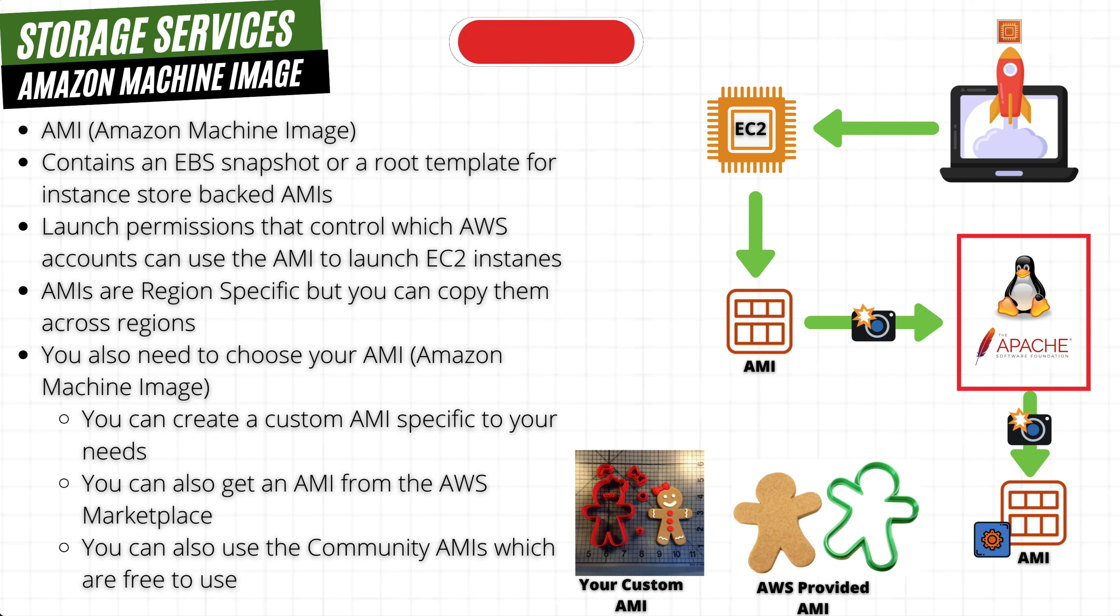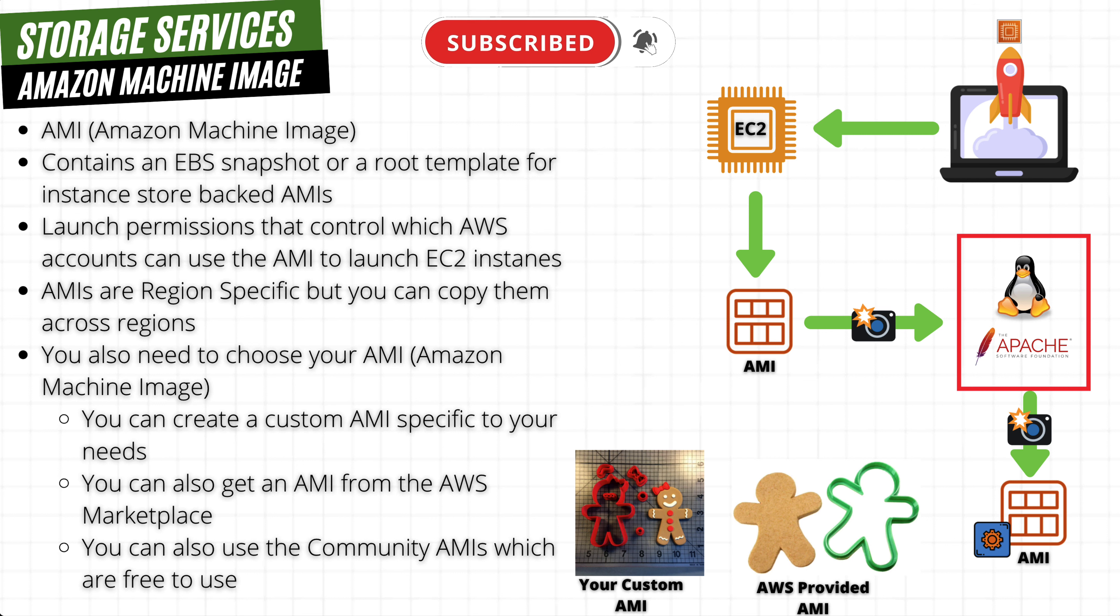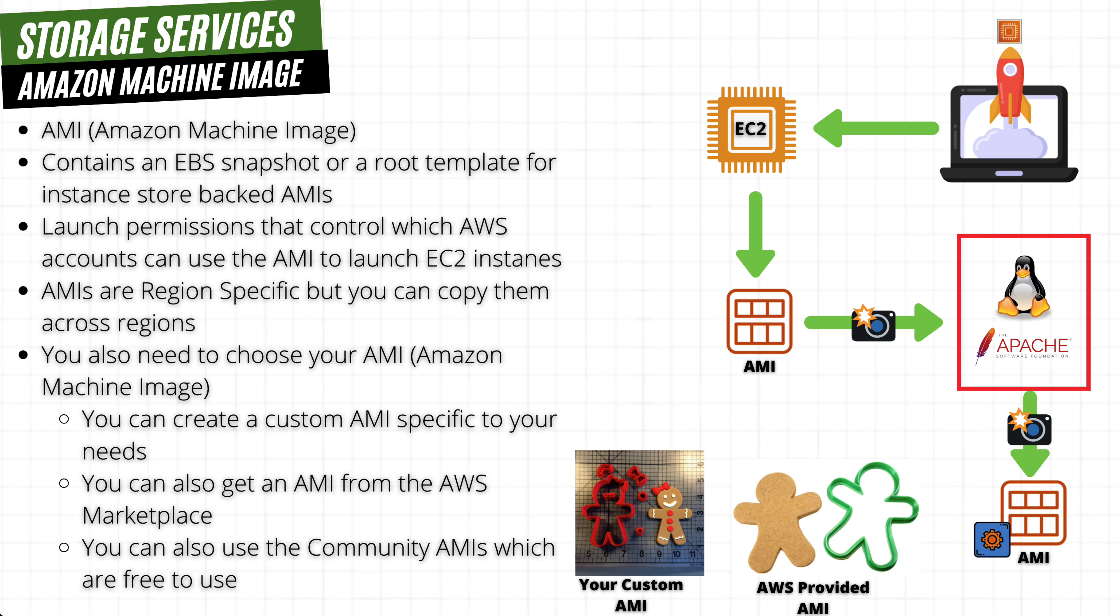AMIs are used to give the necessary information to launch an EC2 instance. You can think of an AMI like a cookie cutter because they provide an outline of how your EC2 instance will launch. Just like cookie cutters, you can reuse AMIs over and over again to launch and create other EC2 instances.